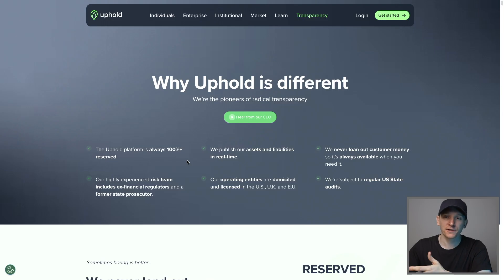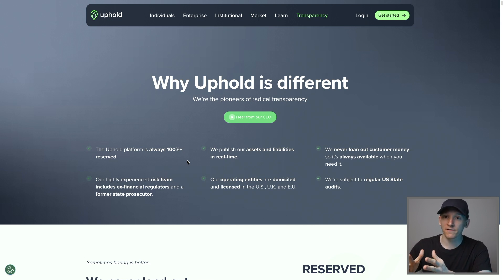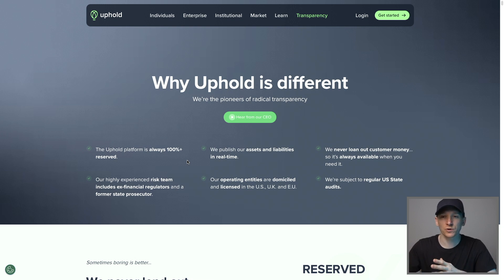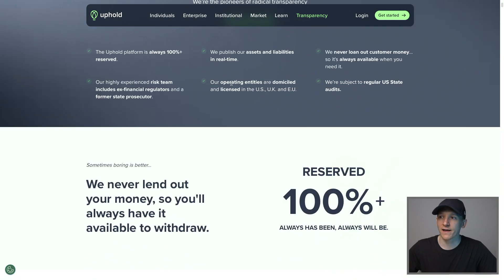Uphold say that you can trade anything for anything on their platform, meaning they support many different types of assets: crypto assets, fiat currencies, stocks, and even precious metals. That's going to depend where you live though. In the US, I think you have the most access to different asset types. For other countries, they may not allow certain things due to regulation, although they do have entities licensed in the US, UK, and EU.